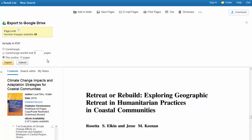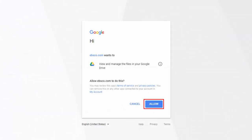After making your selection, click Export. Click Allow to authorize EBSCO to view and manage files in your Google Drive. Because Google Authentication opens in a new window, you may need to temporarily allow pop-up windows on your browser in order to allow EBSCO to access your Google Drive.